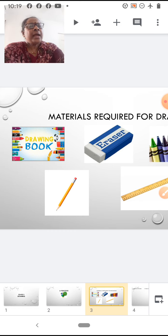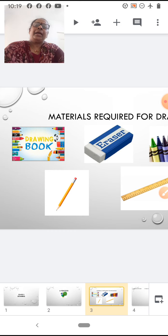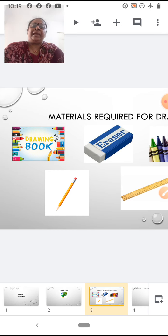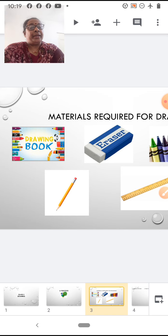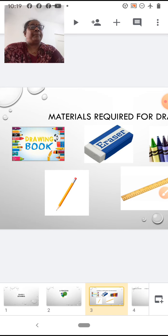If you don't have drawing books, you can take any plain sheet of paper and draw. Now children, keep your drawing books or plain sheet of paper ready.